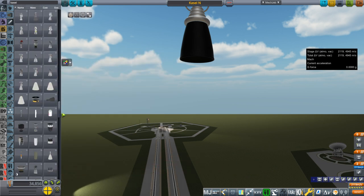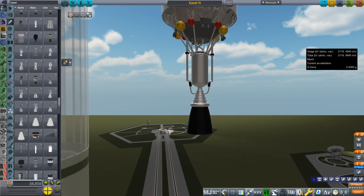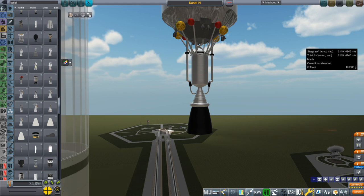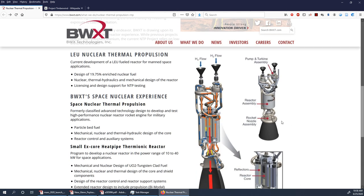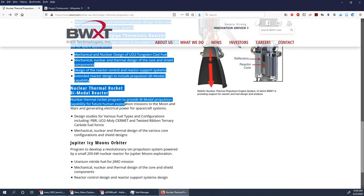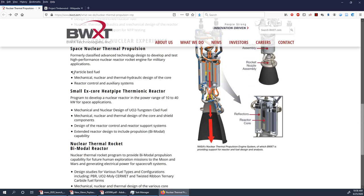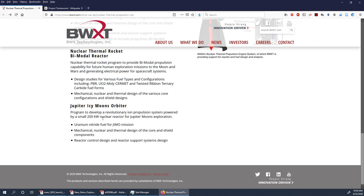There are also the KSP Interstellar engines which are better, but I decided to make my own. This was partly inspired by a website linked on Twitter — possibly by Beyond Nerva — by BWX Technologies. They had an image of a nuclear thermal propulsion system, and I went 'well that looks better.' There's a bimodal propulsion capacity with particle bed fuel, so I've named this a particle bed reactor system.